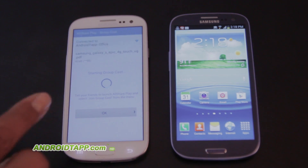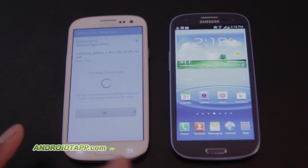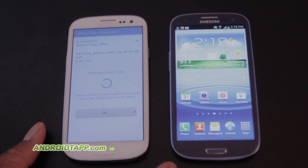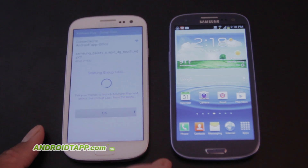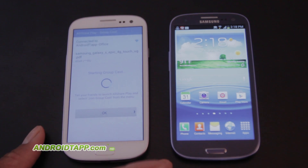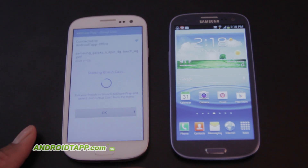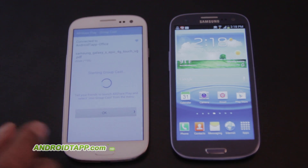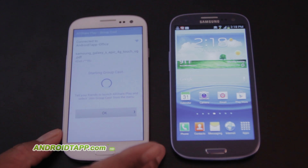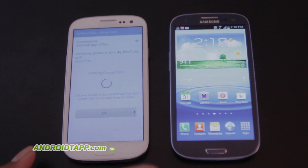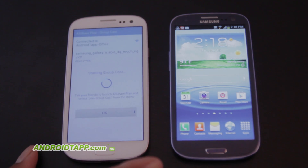Over our Wi-Fi connection, it's now beginning the GroupCast. One thing to keep in mind with this function: you want to make sure you're all on the same Wi-Fi network, otherwise this will not work. Now that the GroupCast has started, it's waiting for someone to join the network before it begins its presentation.